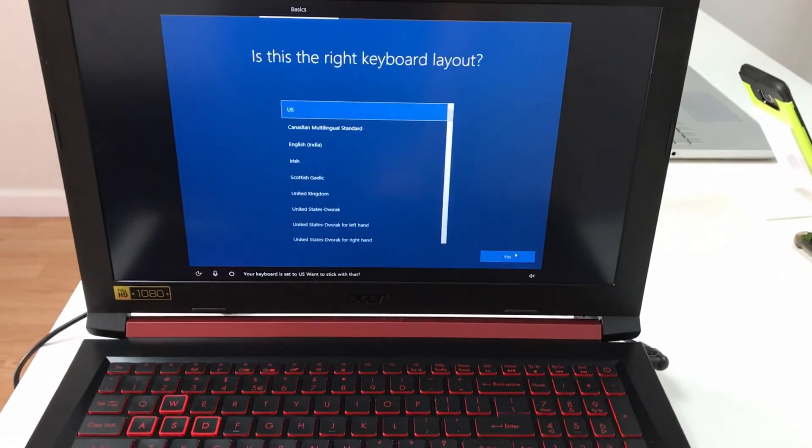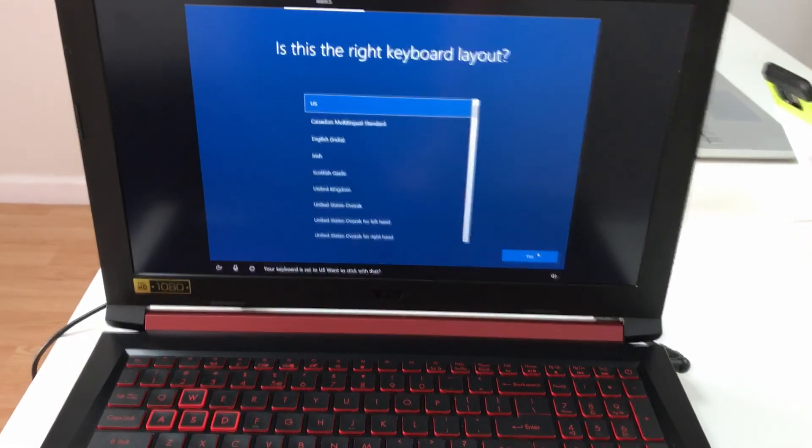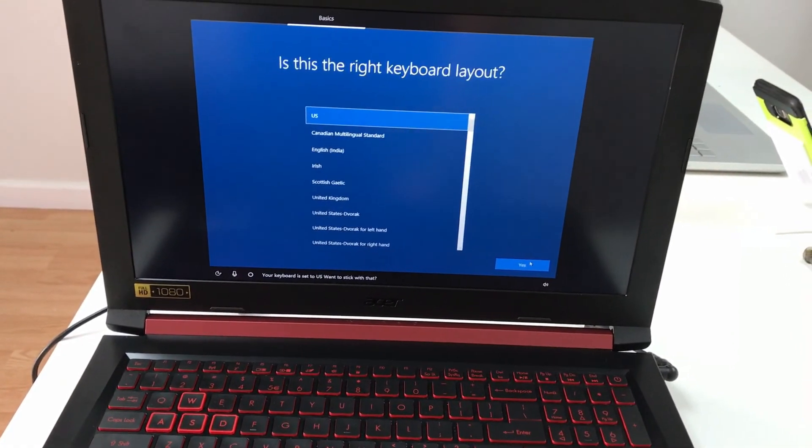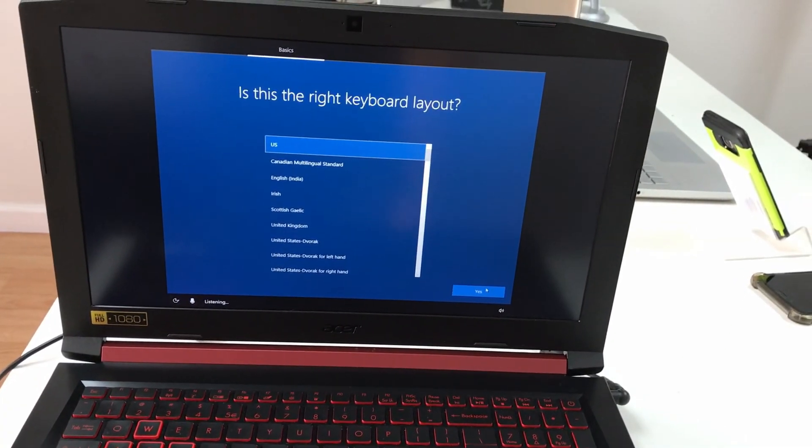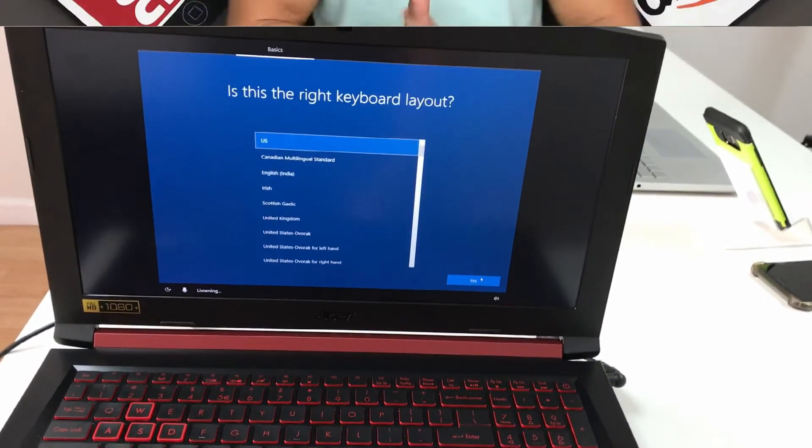That was a quick video on how to factory reset your Acer Nitro 5.